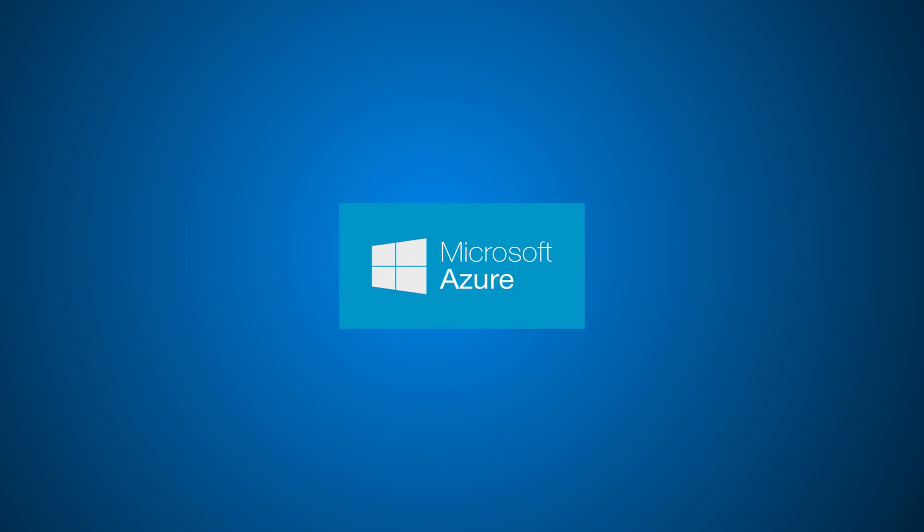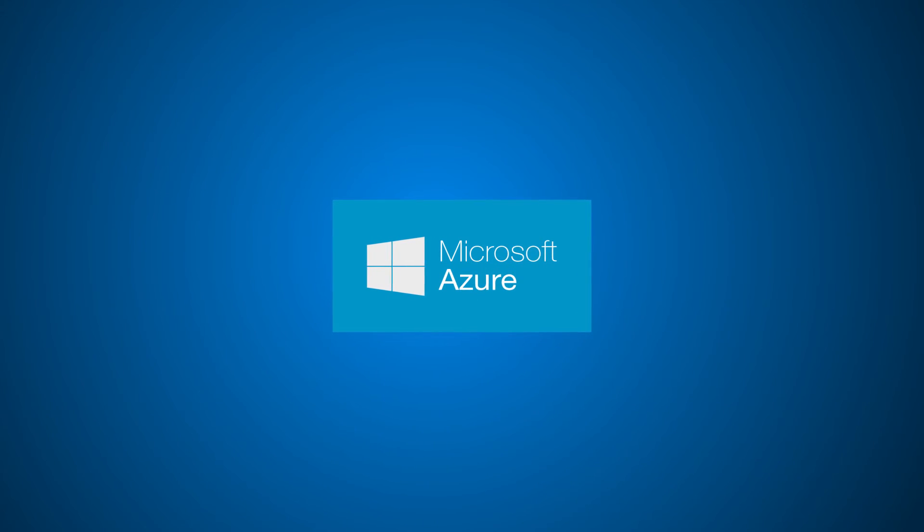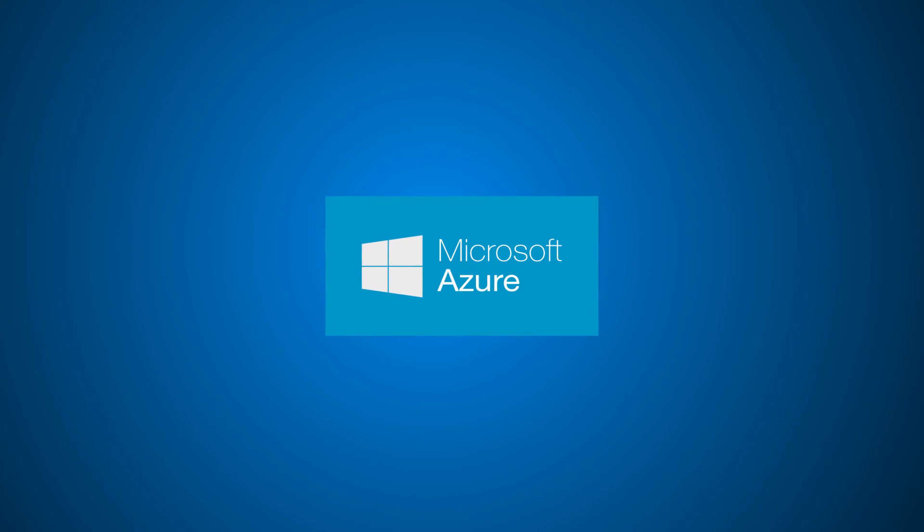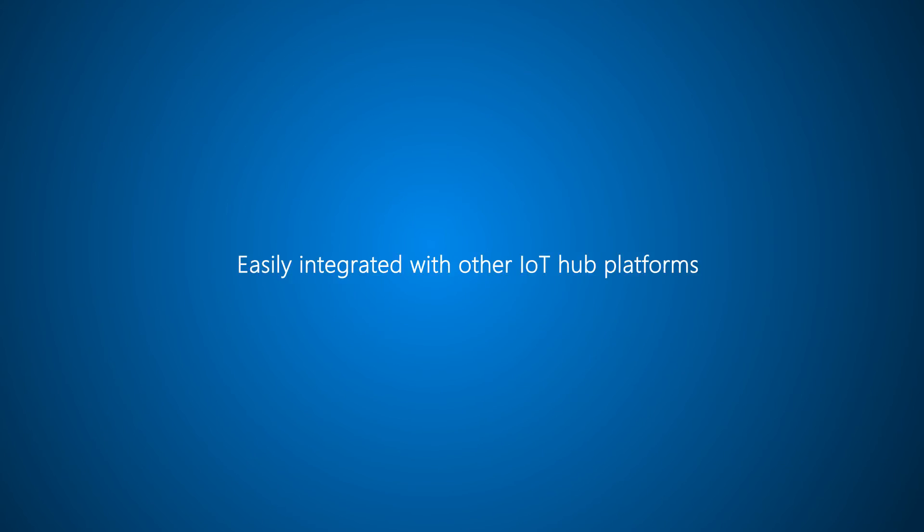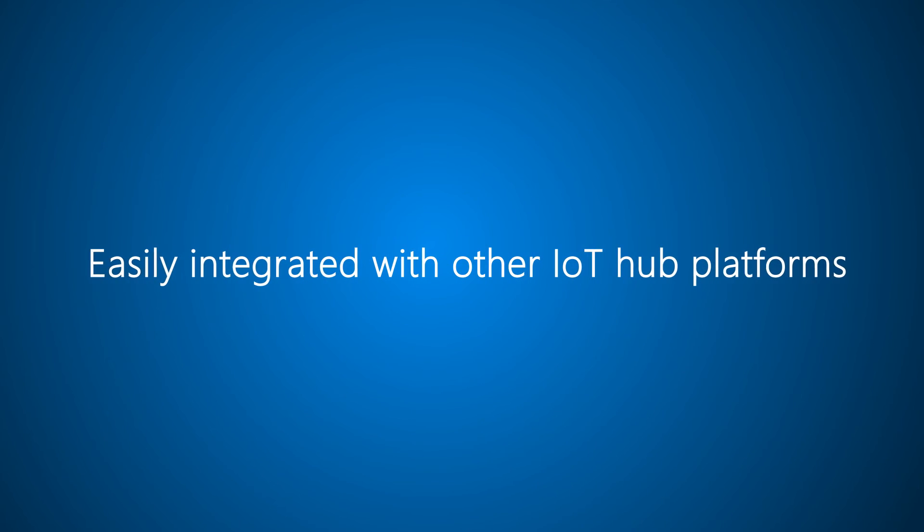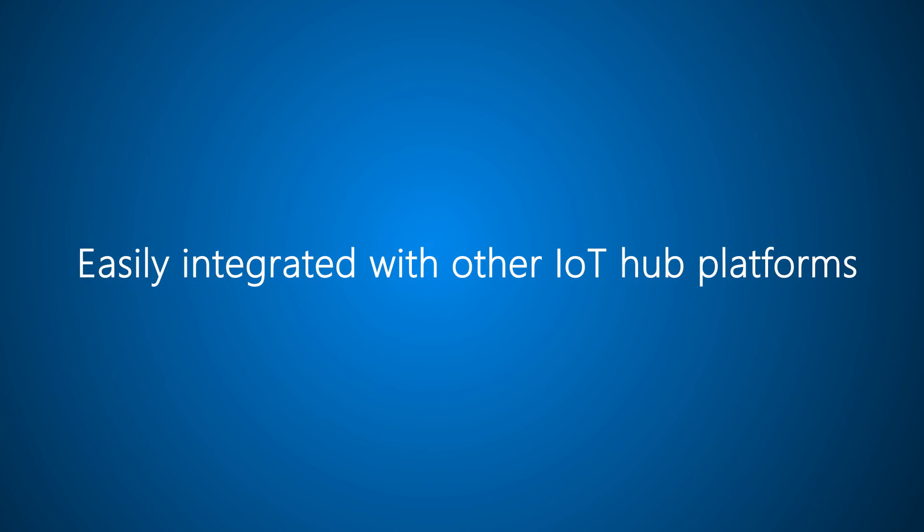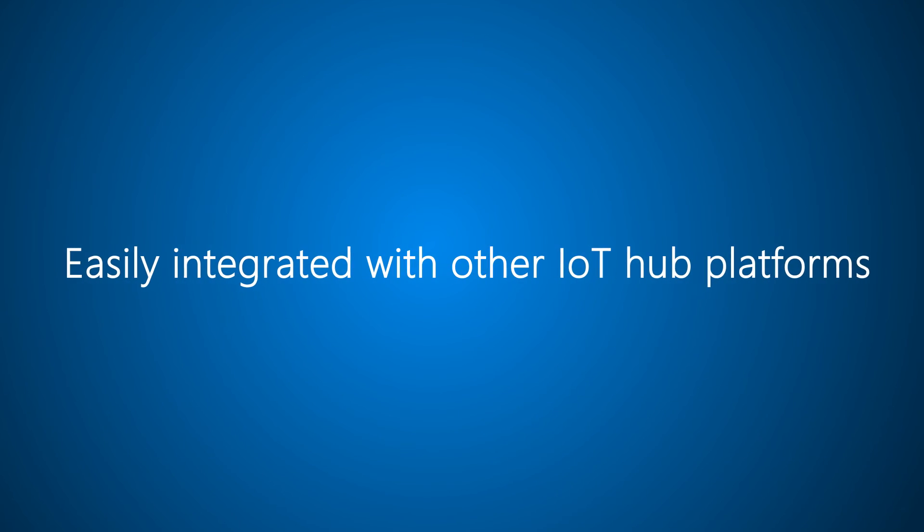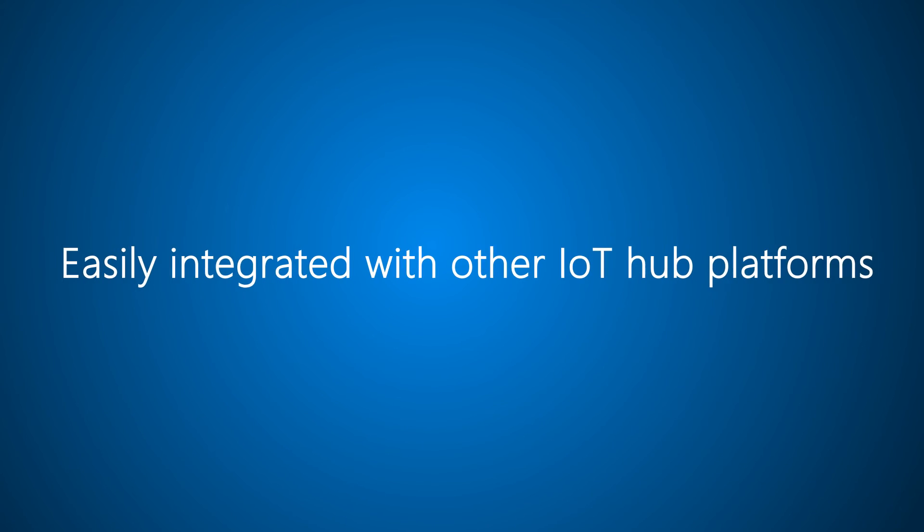Connected Field Service leverages the power of Azure to provide a complete experience out of the box. But if you want more flexibility, you can easily integrate it with other IoT Hub platforms or extend it for your unique business needs.